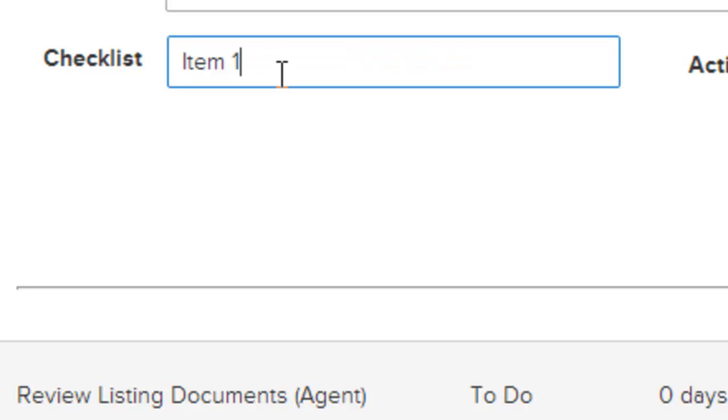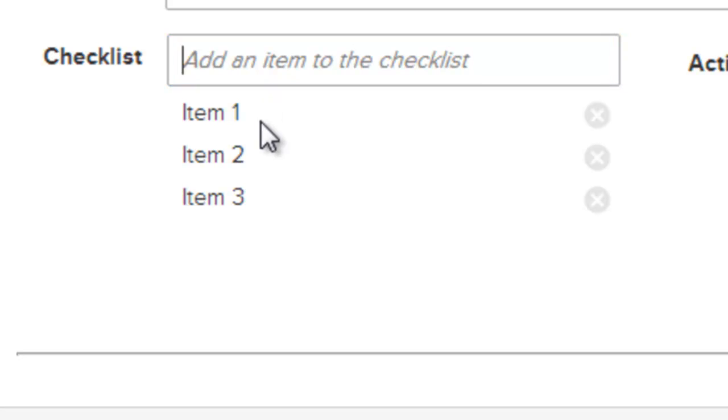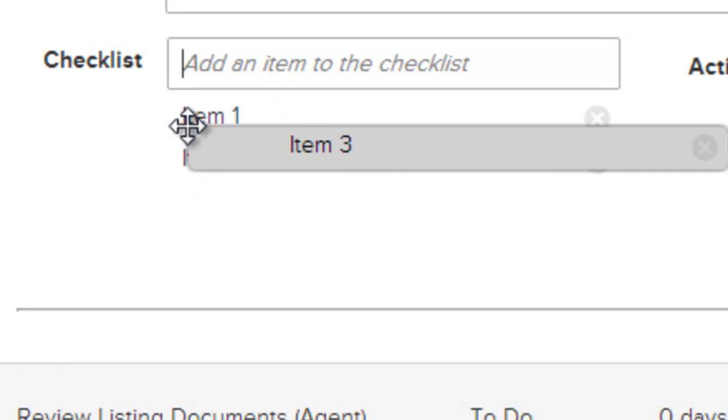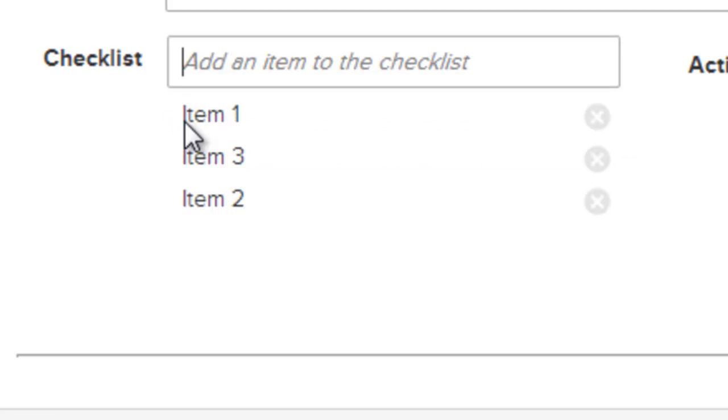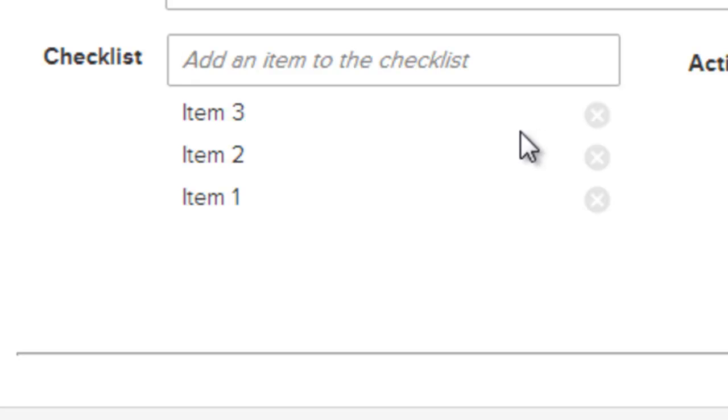Item 1, item 2, item 3. Each item within the list can be reordered by simply clicking on it and dragging it to a new location. Any item that is in the checklist that you no longer need, you can use the X box to delete the item.